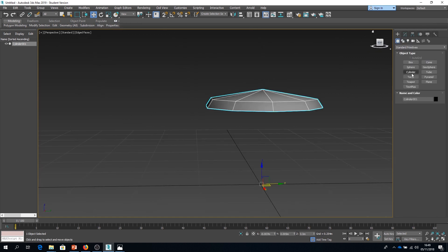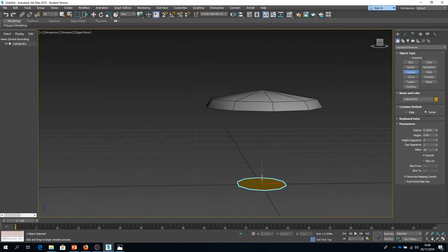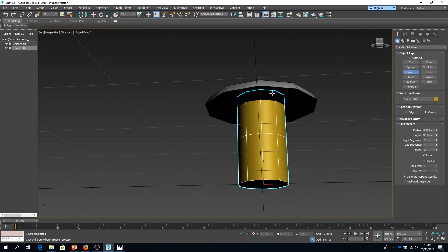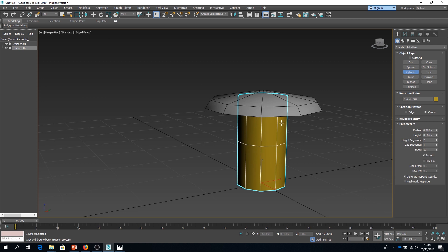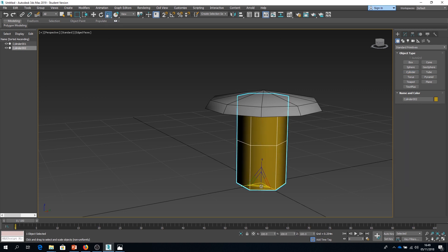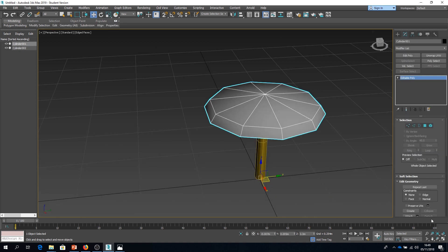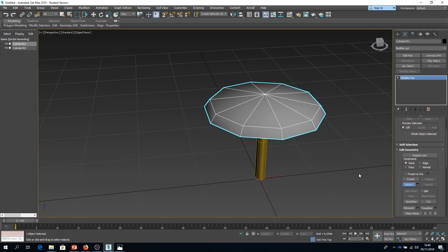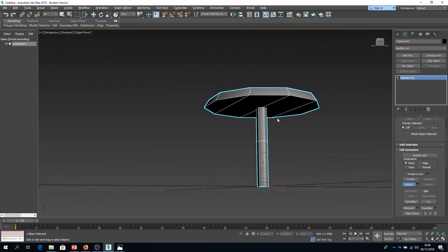Now for the stem of the mushroom, I don't actually need that to have much geometry at all in comparison. So I'm going to make that a six-sided cylinder. I'm just going to make sure that's all nice and centered.